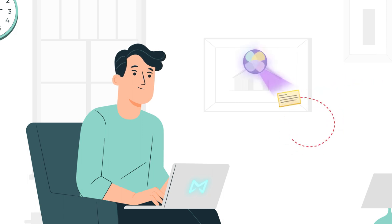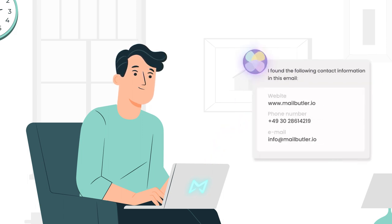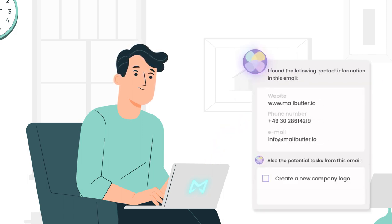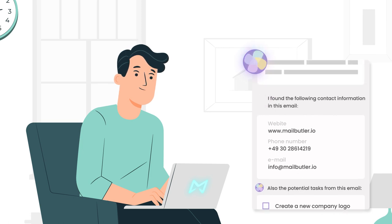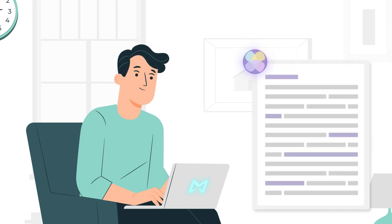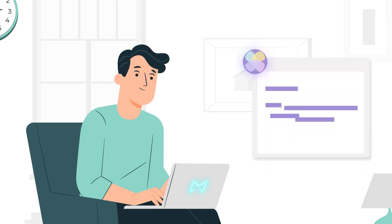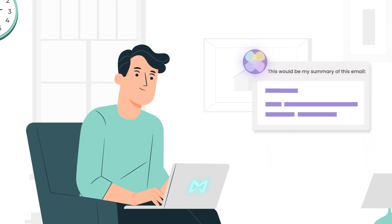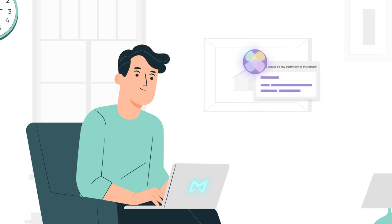MailButler's AI can scan your emails for important contact details, provide you with a list of potential tasks which need to be completed, and quickly summarise longer emails, saving you time.